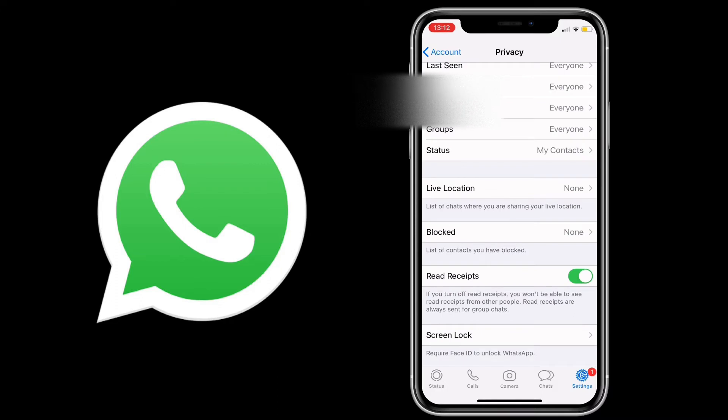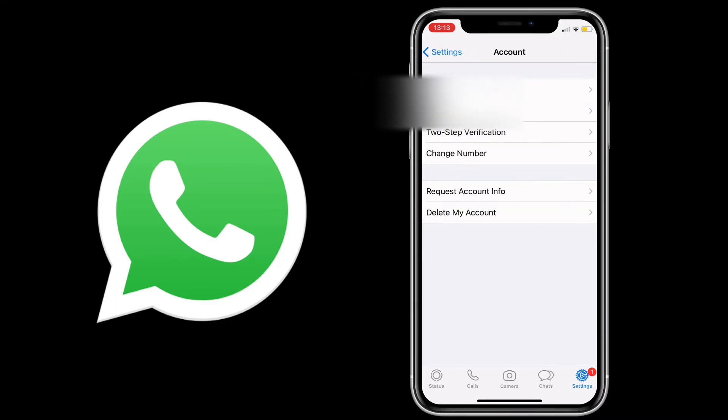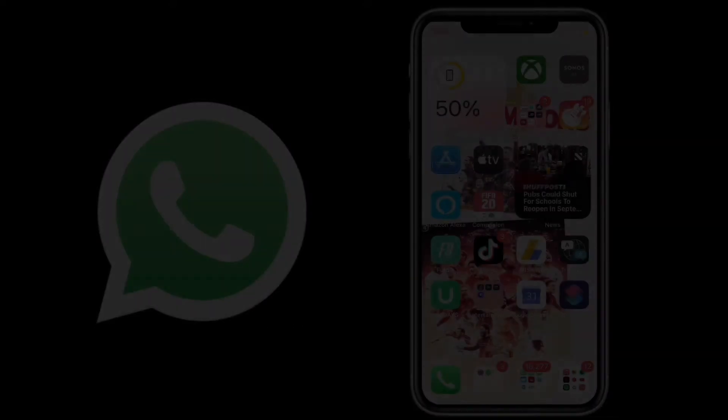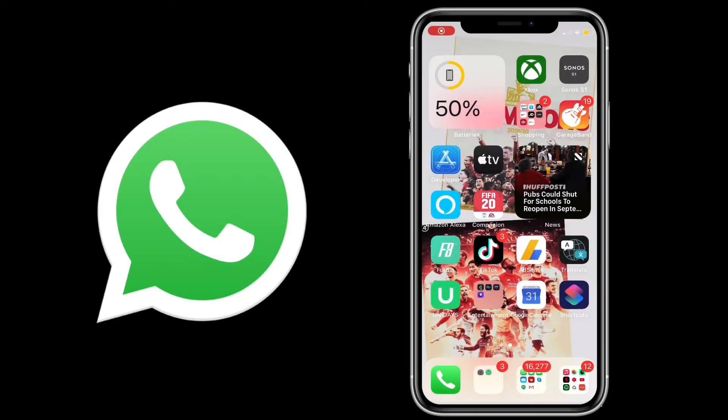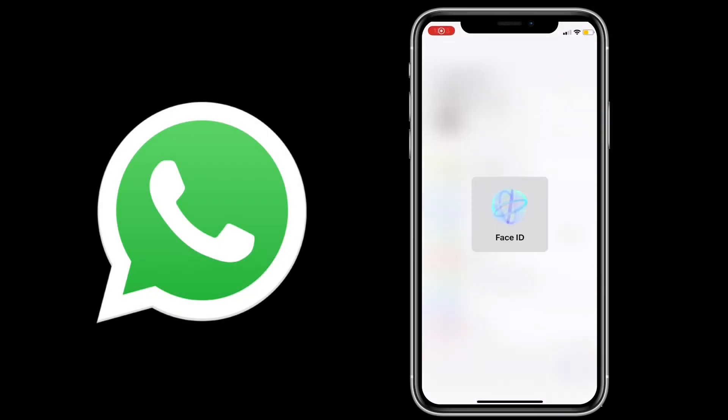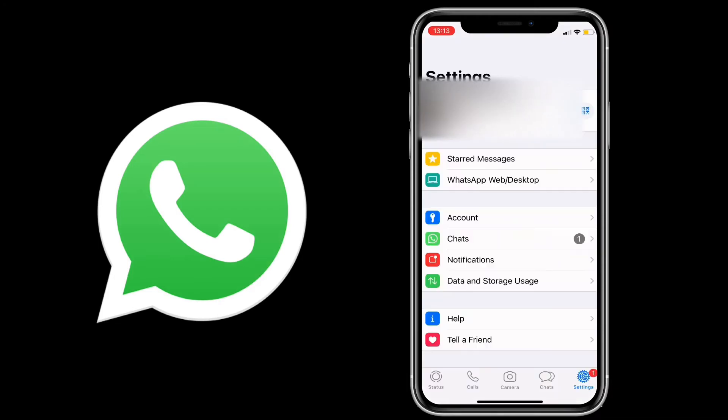This is on immediately, so I'm going to go back to the home screen in a minute and I'll demonstrate to you that it works. I'm going to launch WhatsApp, it'll ask for Face ID, and boom.